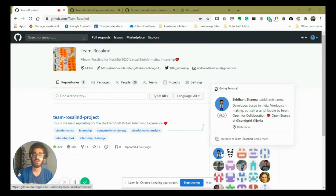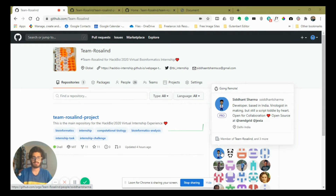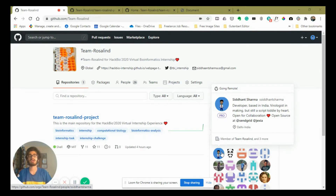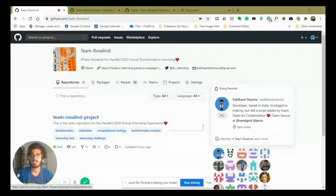Hello everyone, this is Siddhan Sharma of Team Rosalind for the HACBio 2020 virtual bioinformatics internship. As you can see on the screen, this is our main GitHub organization. I created this GitHub organization because it looks professional, makes collaboration really easy, and it's a centralized platform for adding all the code and contributing work.